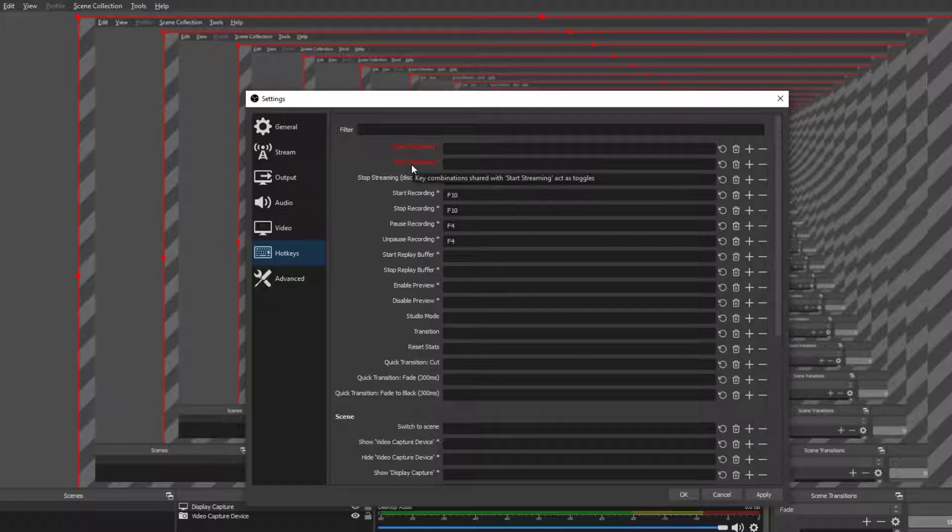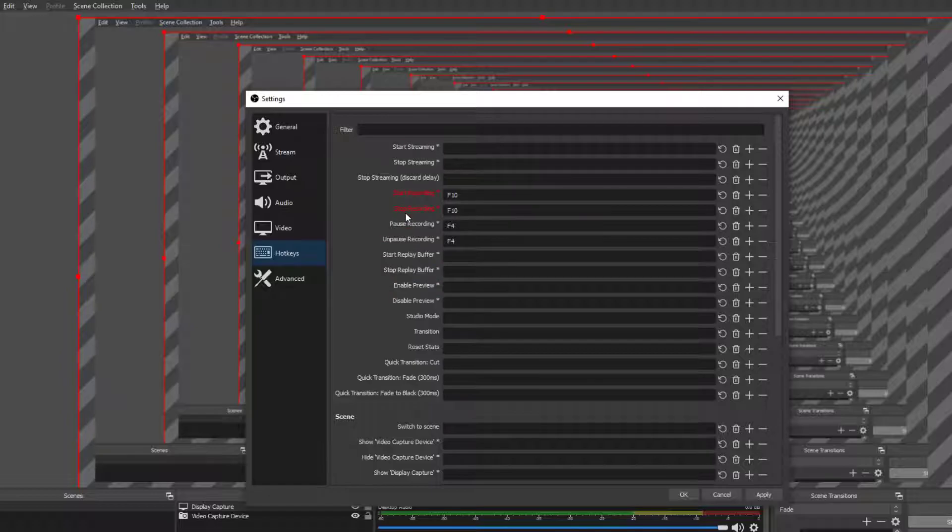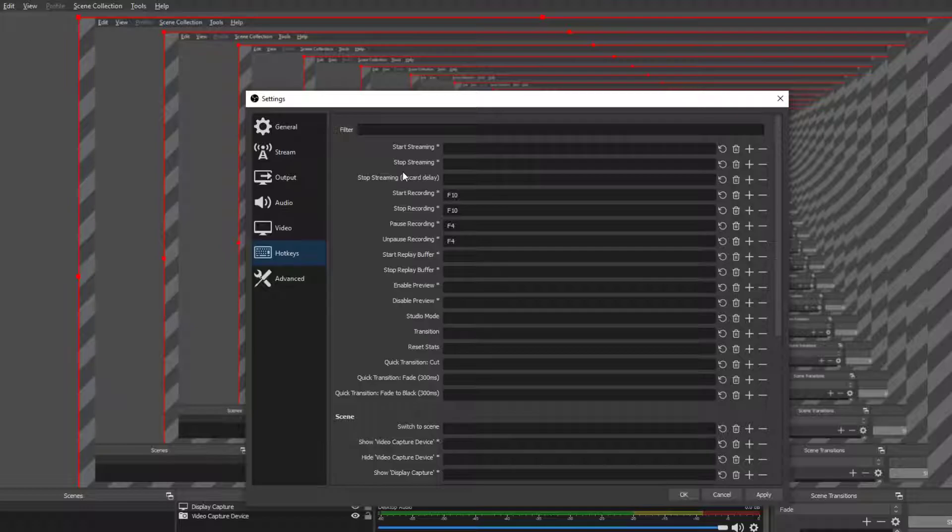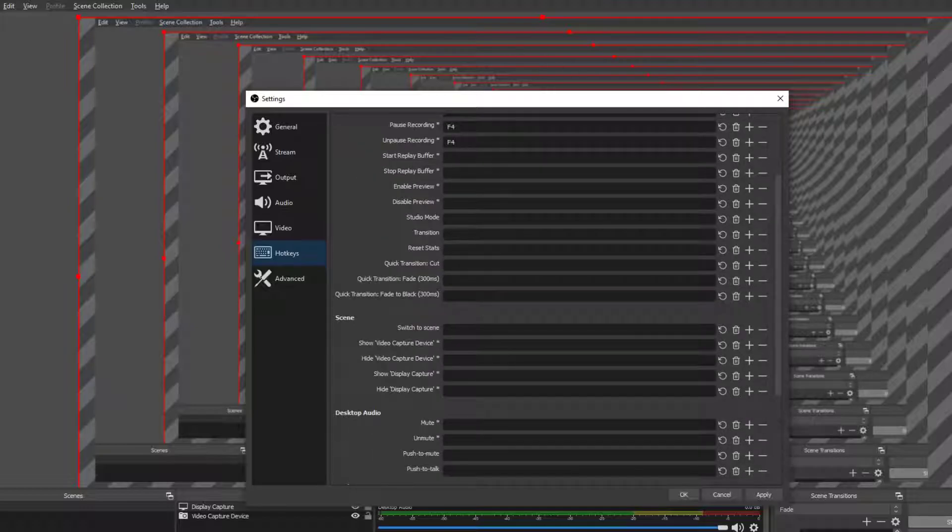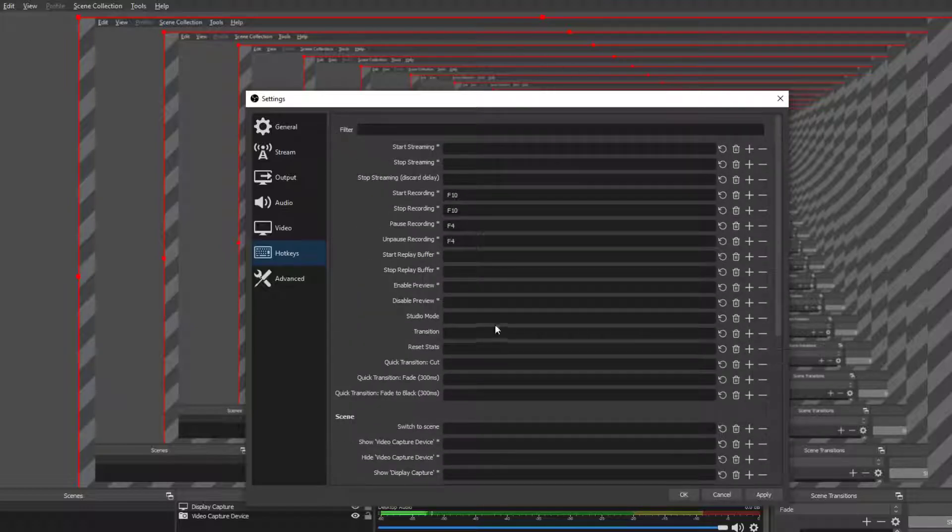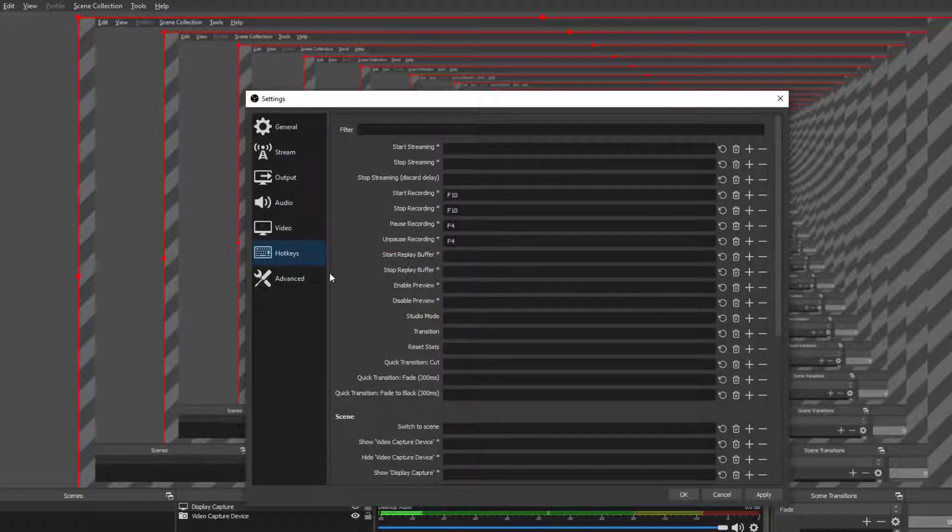So you always want to have hot keys. And make your hot key the same thing for start recording, stop recording, start streaming, stop streaming. Because the stop is only enabled when the start has already been a thing. And then I would also put a pause as well because if you want to pause instead of cutting it to save disk space, you can always do that and you can change the studio mode. So this is a pretty important part, but it doesn't play that big of a role in the quality.